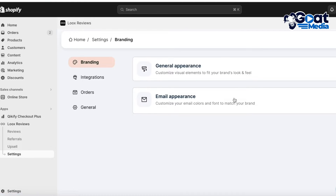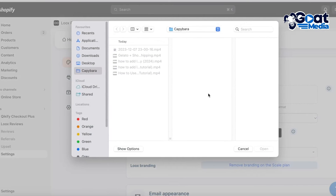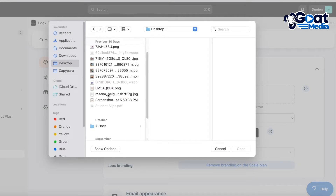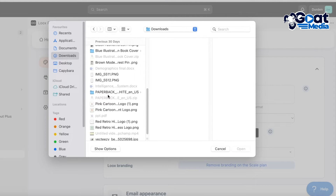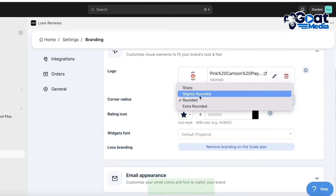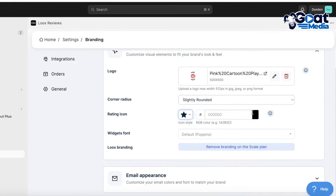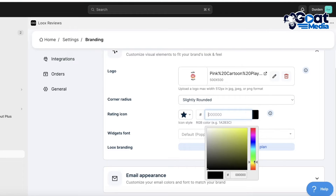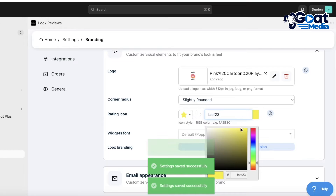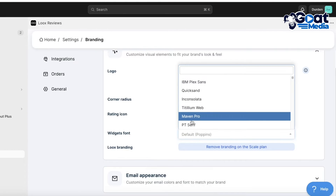Go into your Loox Settings where you'll find branding options including General Appearance and Email Appearance. Click on General Appearance to customize the overall look of your review widgets. From here you can add your logo, adjust the corner radius - slightly rounded, rounded, or sharp - choose your rating icons, and set the color using the color wheel. For example, I'll choose a yellow color for our ratings.